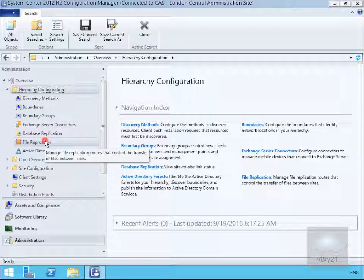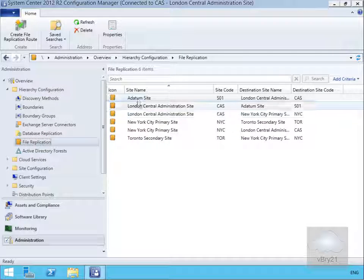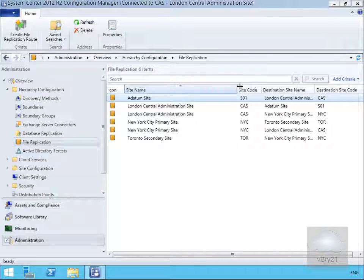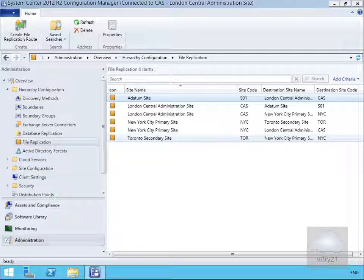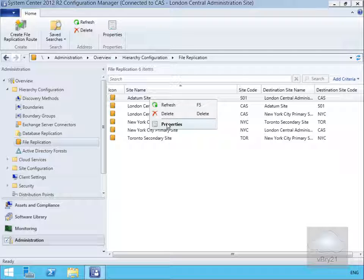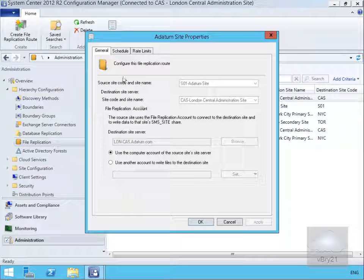If we come to file replication, we can see that we have file replication between our sites. Generally, site data generated at a secondary site will use file-based replication to transfer the data to the parent site. Coming to a datum site and right-clicking to view properties, on the general page we can see the source site code name being S01, a datum site, and the site code and site name for the destination is CAS London Central site. We are going to use the computer account at the source site for the replication account.